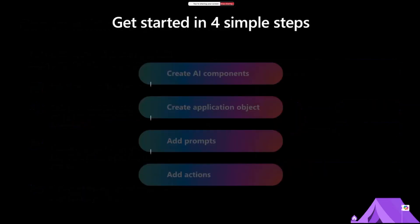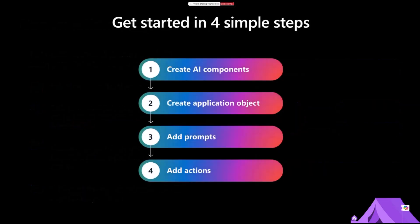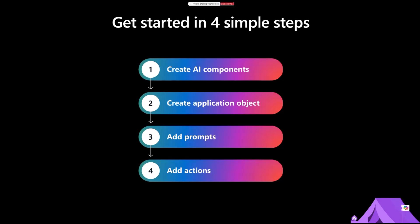There are four simple steps to get started building your own custom engine agent with Teams AI library. Obviously, we start with Teams toolkit, and I showed how you can do this in our very first session of this series two weeks ago. With Teams AI library, these four steps we follow: first, create AI components. Second, we create the application object. The third one is adding the prompt, which defines the behavior and characteristic of your custom engine agent. And the fourth one is add actions.